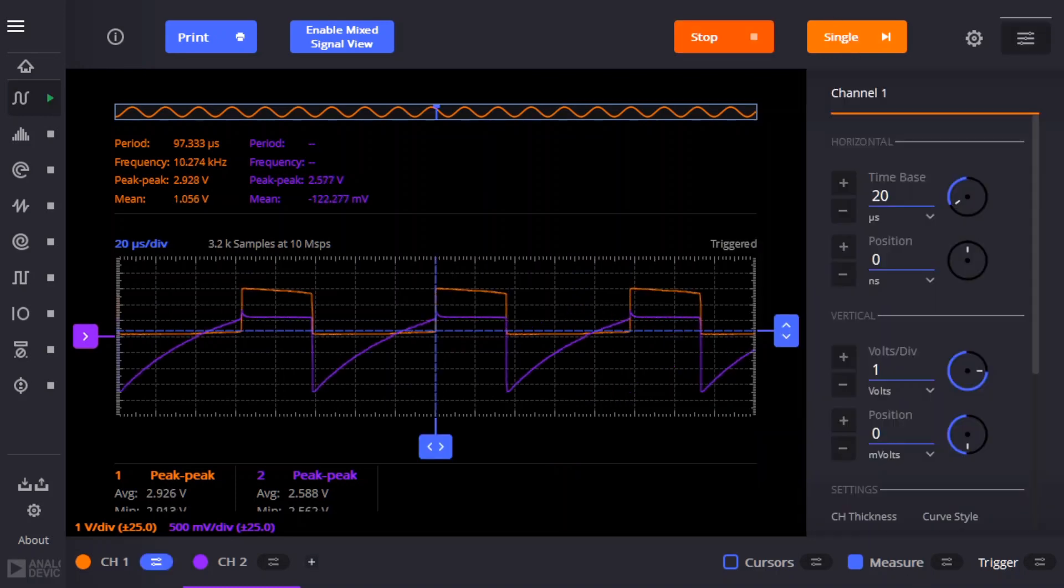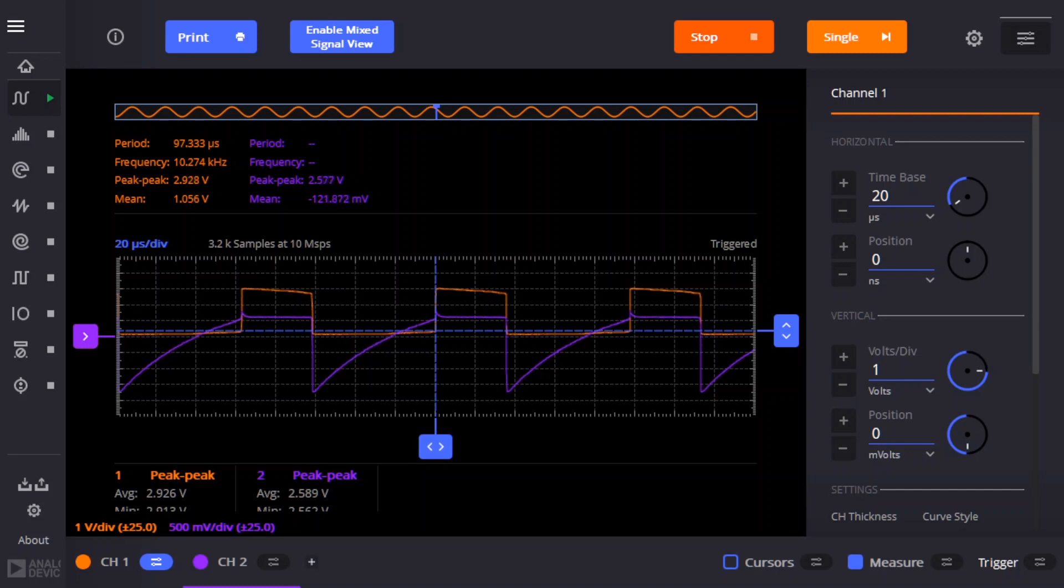So I really do encourage you to check out W2AEW's excellent video where he describes exactly how this circuit works. I hope you found this interesting, and I'll stop the video here.